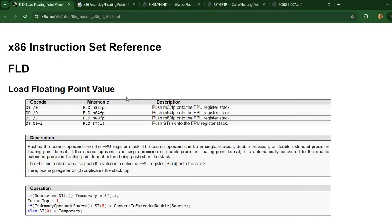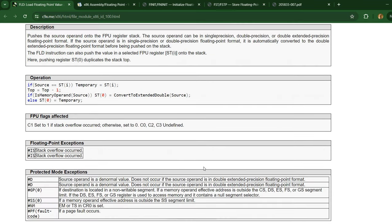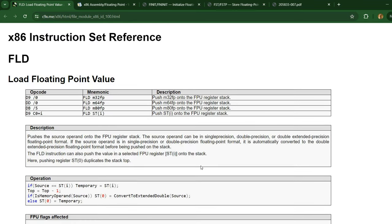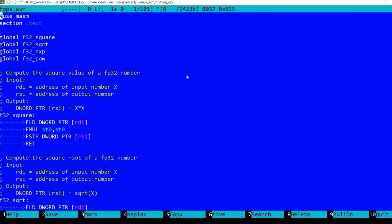There is the instruction set reference, for example FLD — load floating point value — with good descriptions of what it does. I'm going to leave links in the description, and if you want I can do a more in-depth video about the 8087 processor, just leave me comments.